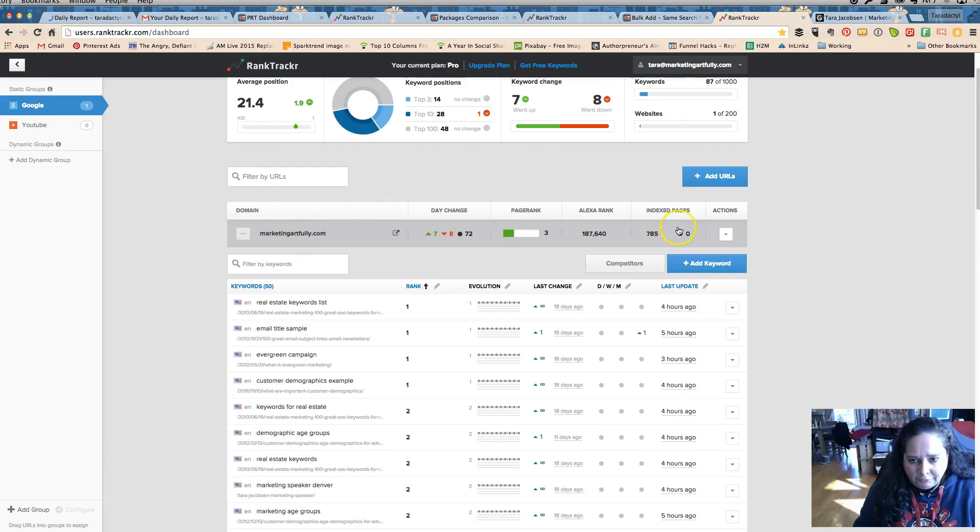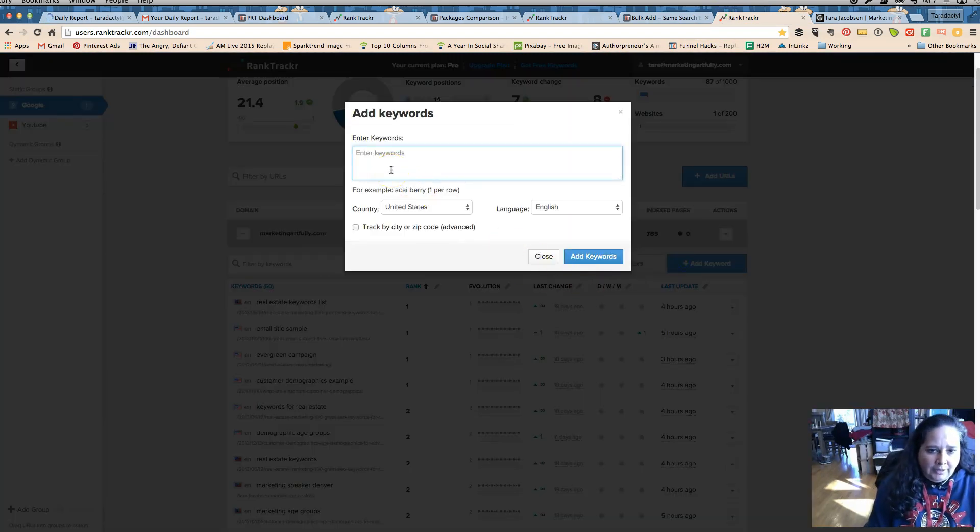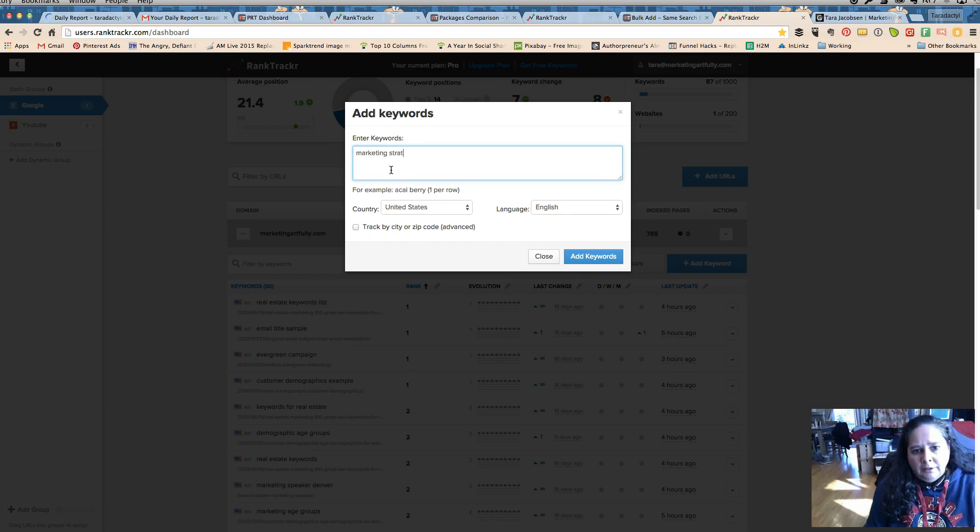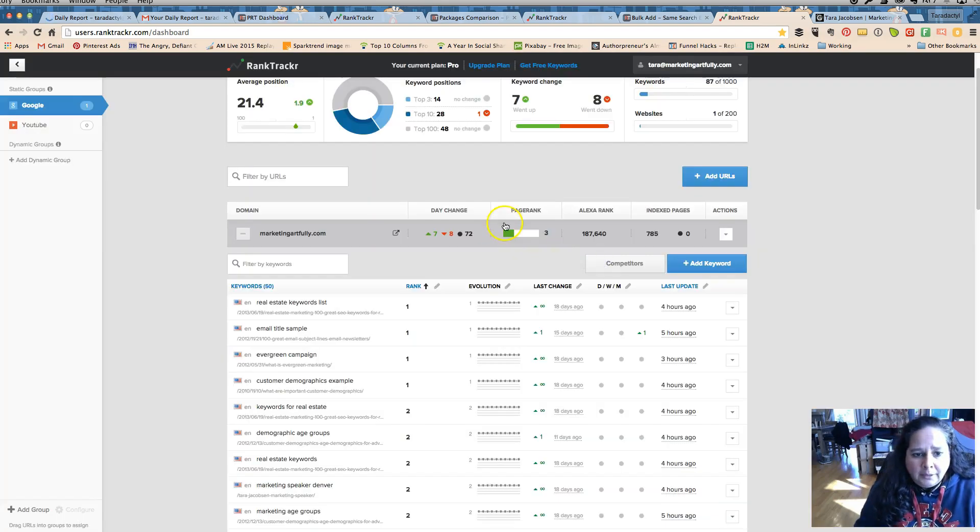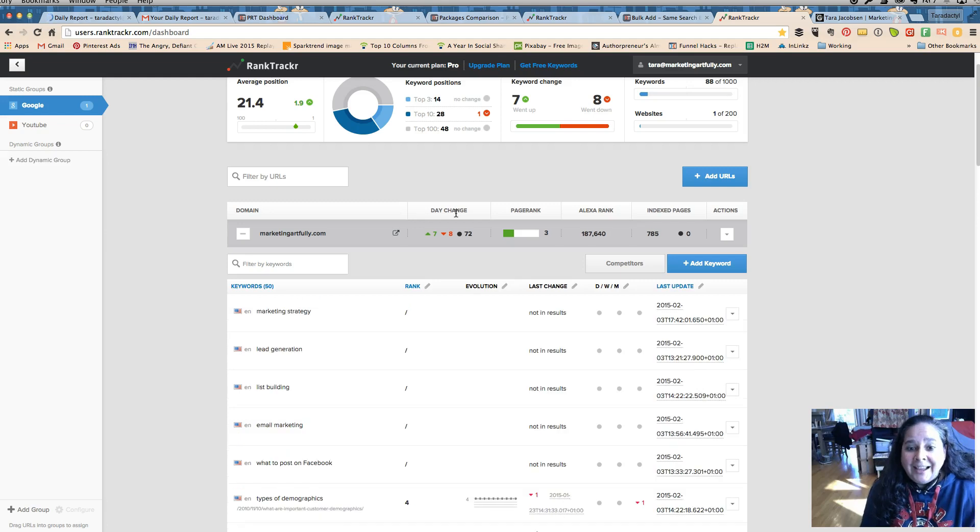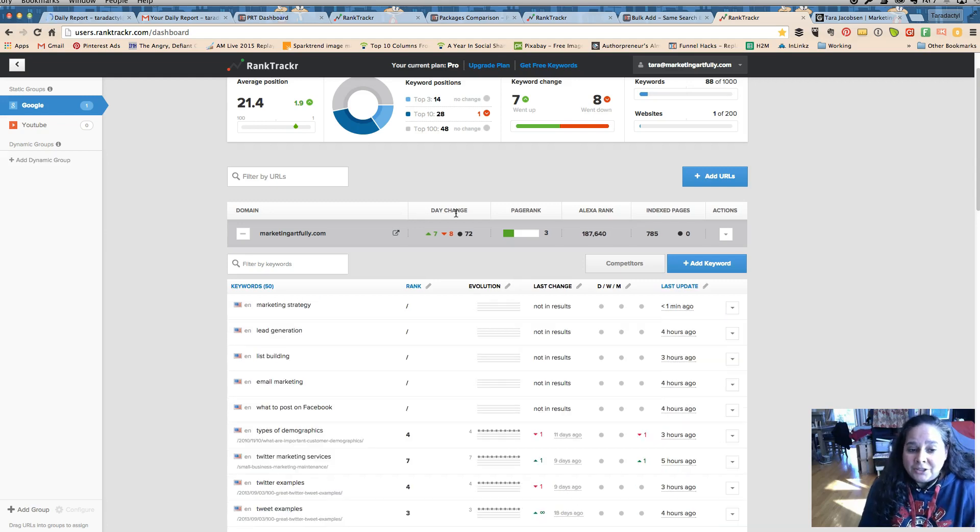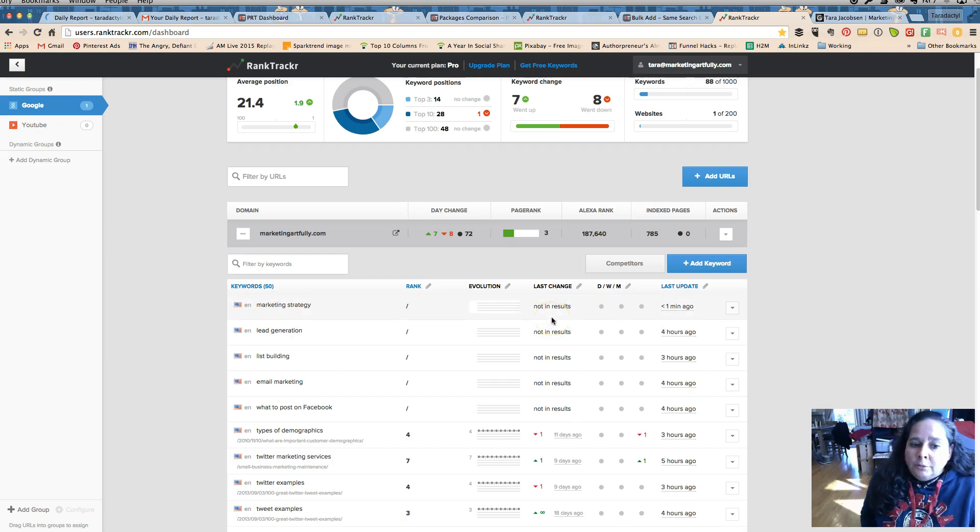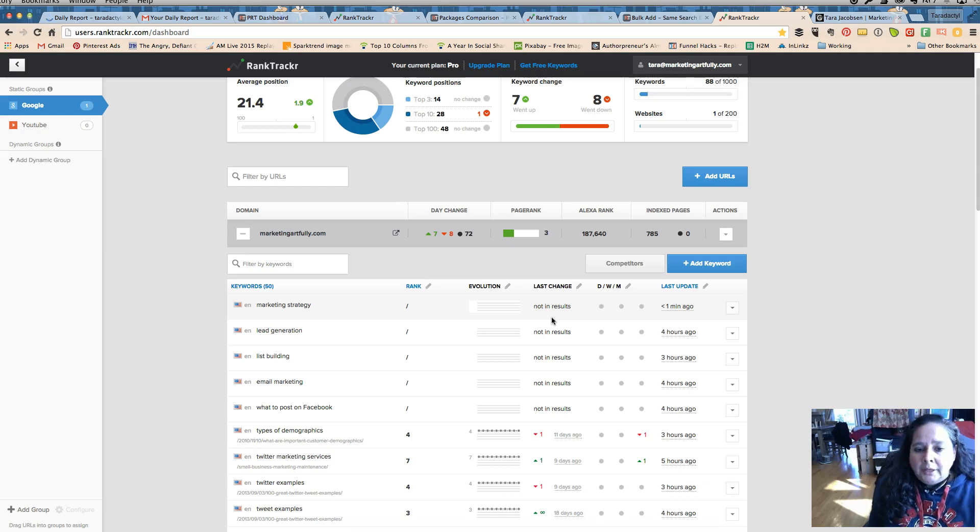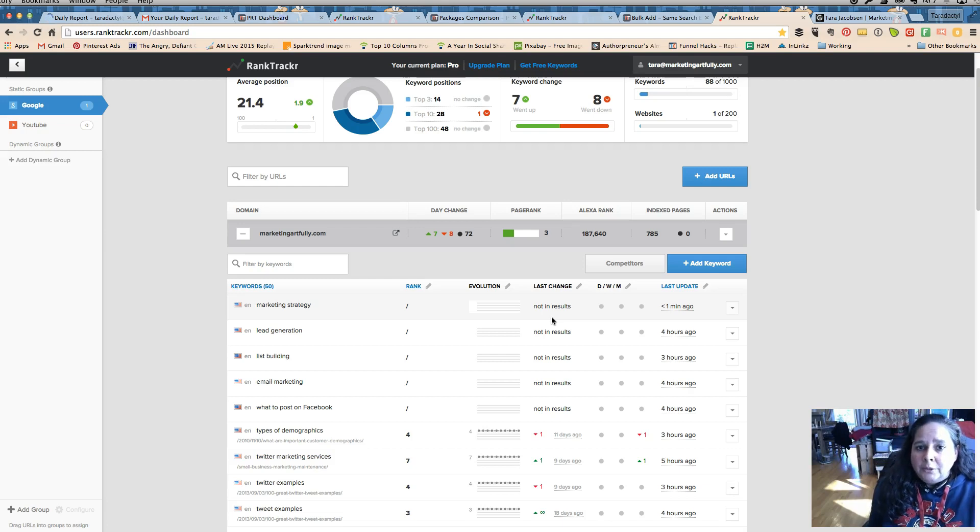Pro Rank Tracker I could not be happier with. So I have my, I'm in my marketing artfully domain right. If I want to add a keyword, so if I wanted to add marketing strategy, United States, I don't track by keyword, like it's in there really and it's gonna start checking it. It's gonna say oh I checked it and you're not there.